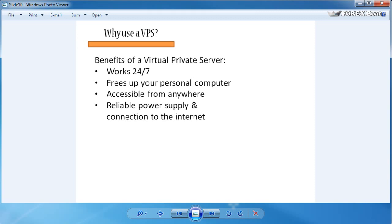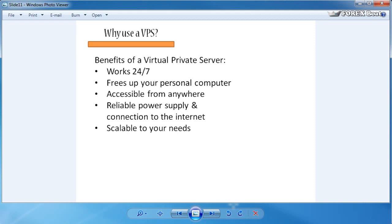Having said that, providers do sometimes have scheduled maintenance which they will warn you about that will cause the restart of your server. But that's something that we address in this course and we learn how to deal with those little prices that you have to pay for having such a convenient tool as a virtual private server.